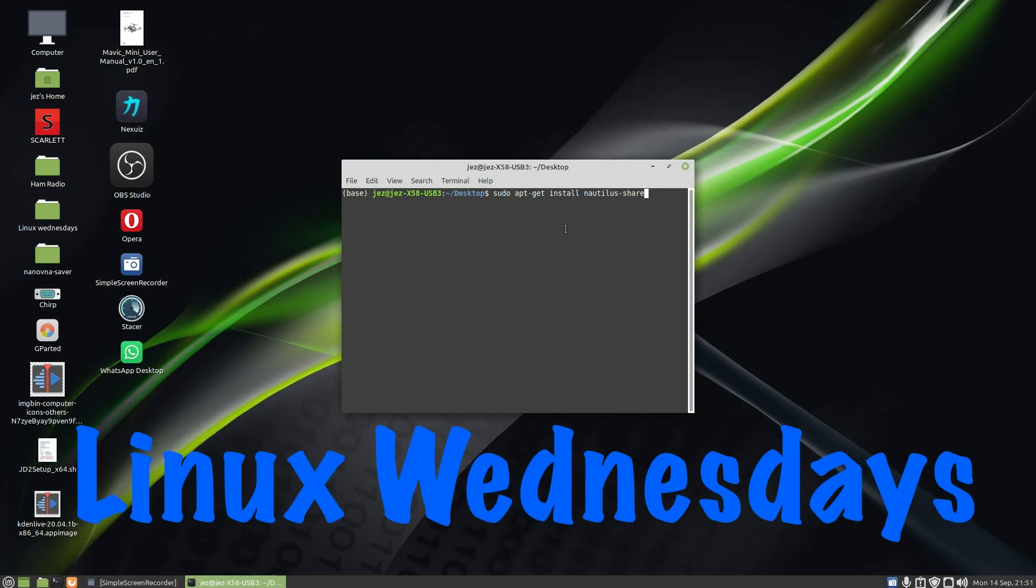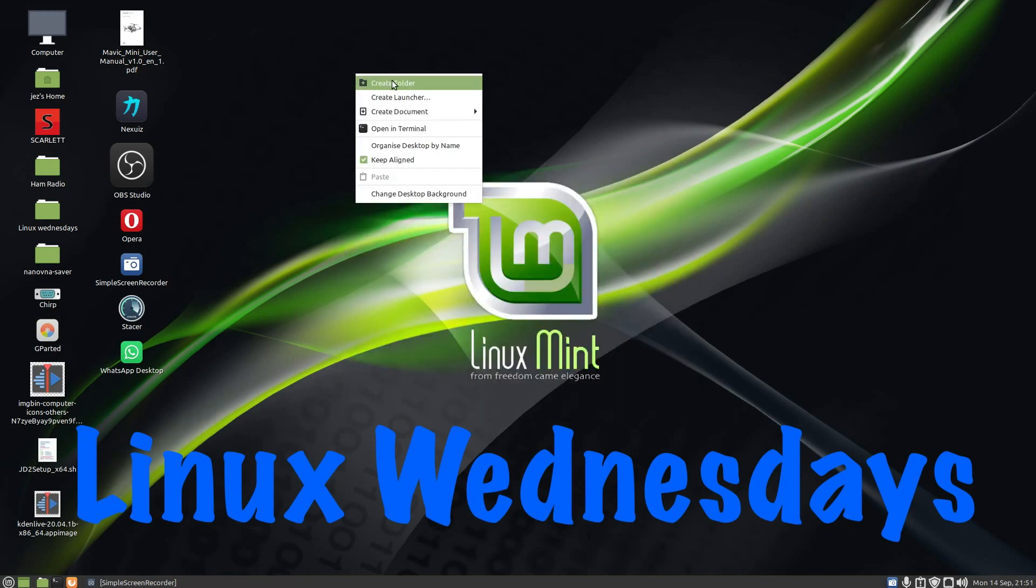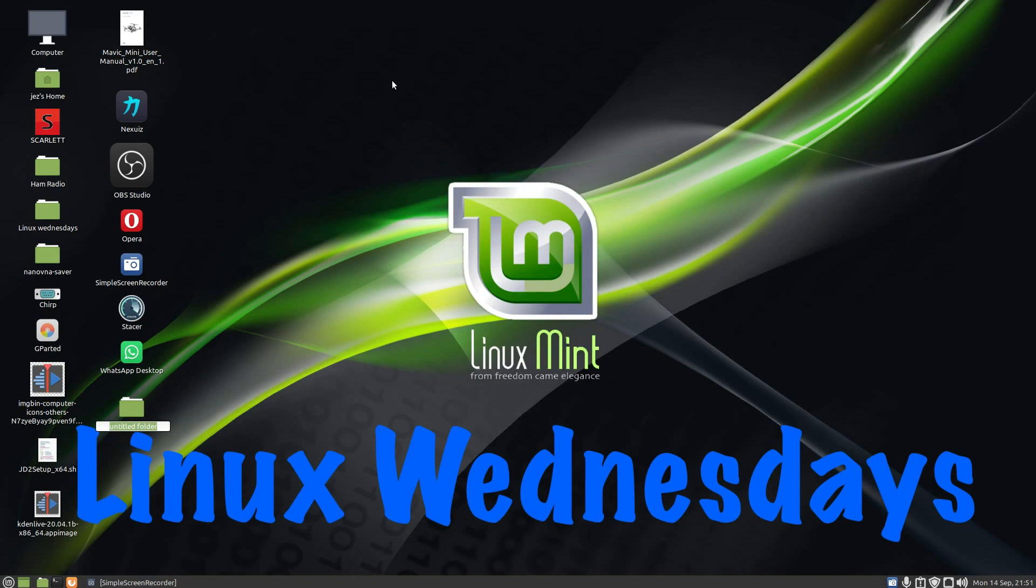Now on our desktop, right click and create a folder. We're going to call the folder Shared. There's a new folder. This is where we're going to add our files so they can be viewable on another machine.